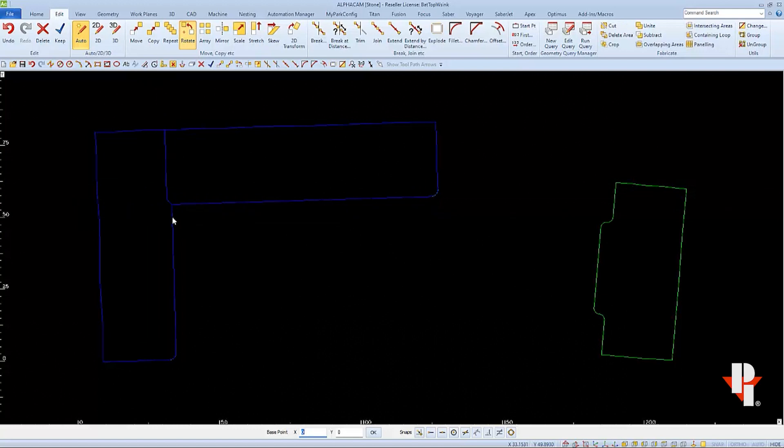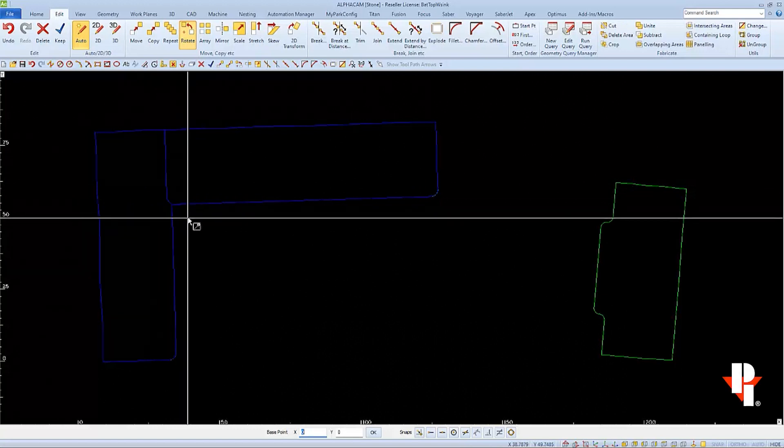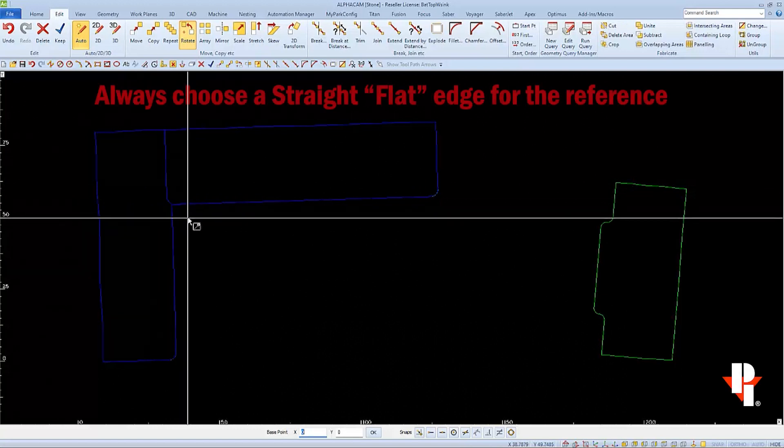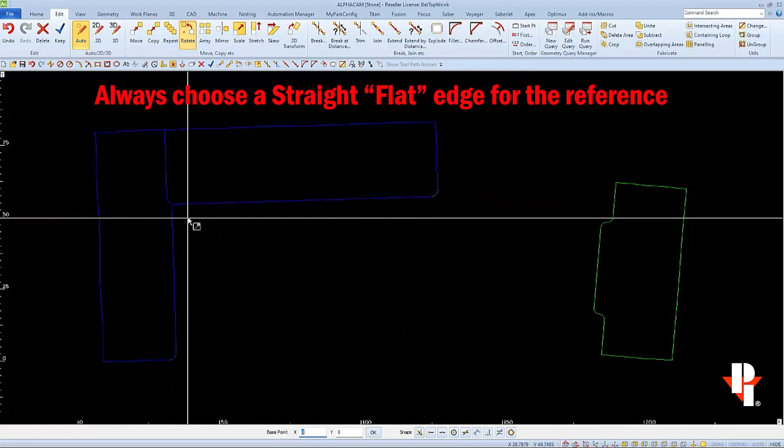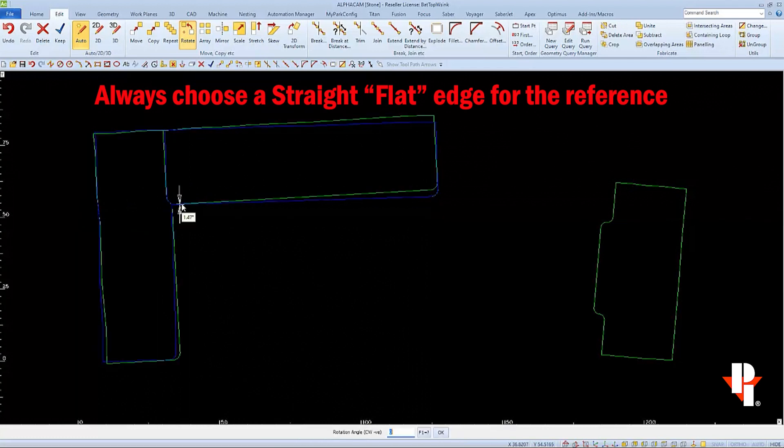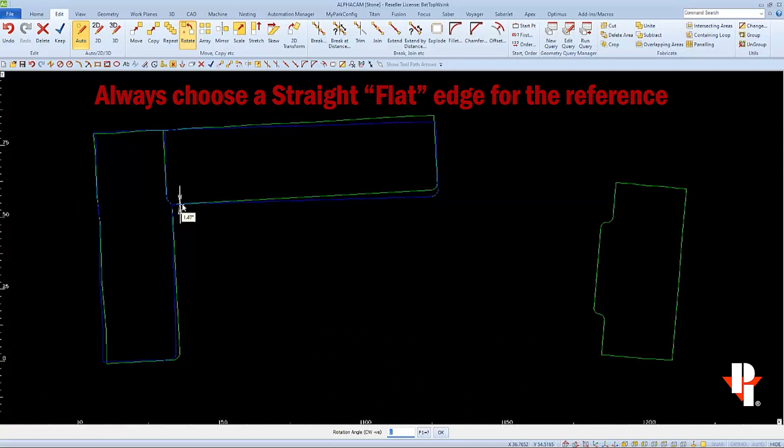I'm going to work with the front edge of this countertop because the back is a wall scribe. So I'll select this end point as my base or pivot point.